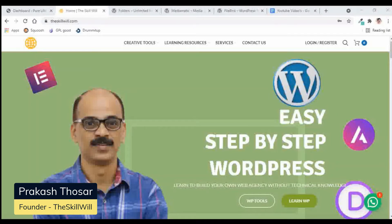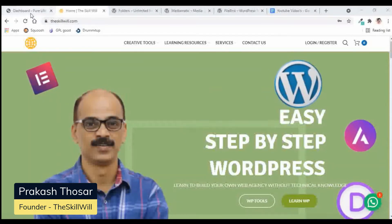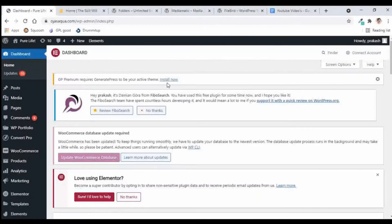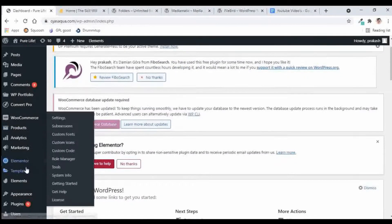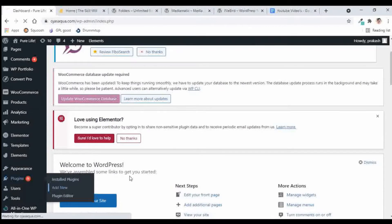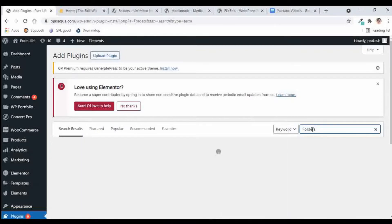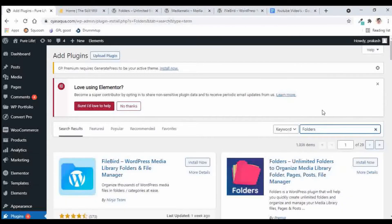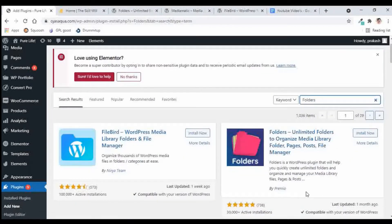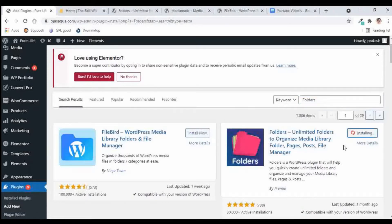Let us go to the dashboard and check out the first plugin. Hover over to Plugins and go to Add New. The first plugin we will install is named 'Folders', and it has been developed by Premium. Let us install it and check out how this plugin functions.